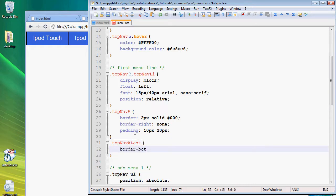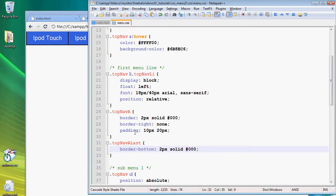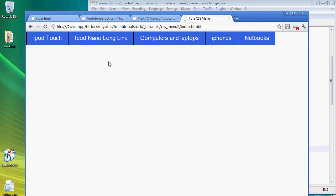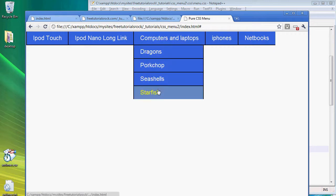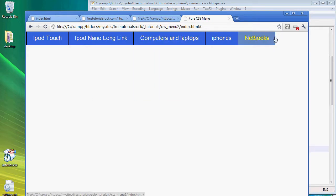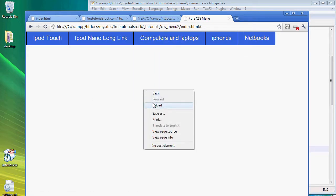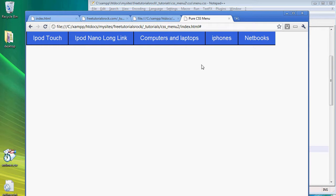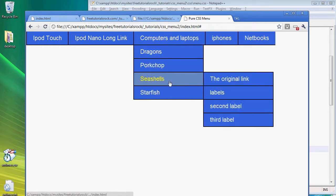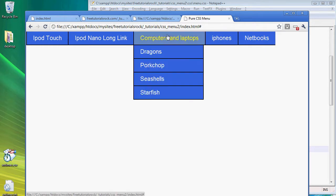And if we go to the top nav links, so here class top nav a last, border bottom of two pixels solid and once again black. If we go back here currently there is no border bottom here and there's no border right here.